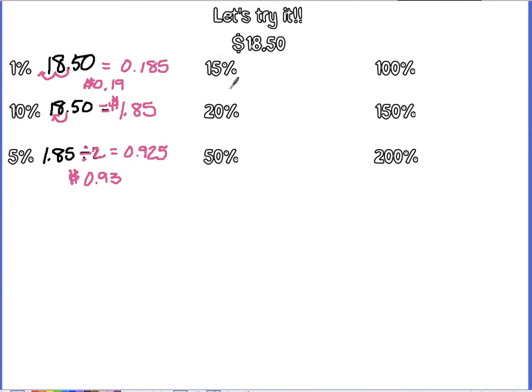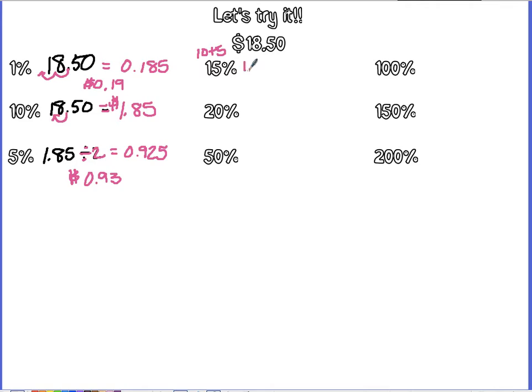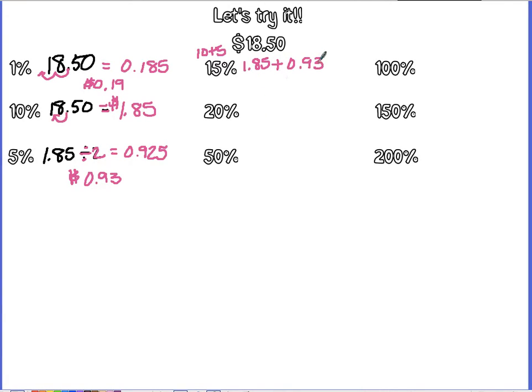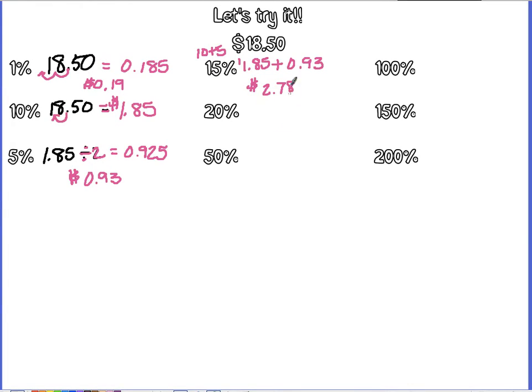So now for 15%, you have to look at the pieces that you can put together. So 15 is 10 plus 5. So we can take our 10%, which was $1.85, add our 5%, which was 93 cents, and we would get 5 plus 3 is 8, 8 plus 9 is 17, carry the 1, $2.78. Now again, it's estimating, so these are all approximate.